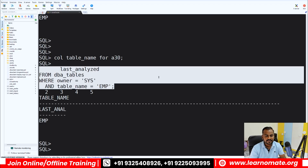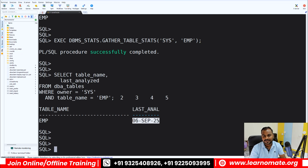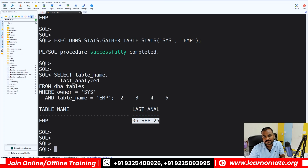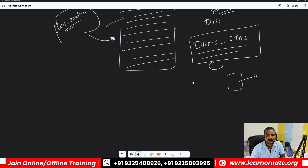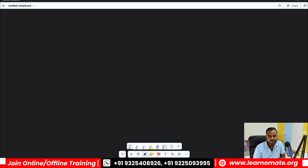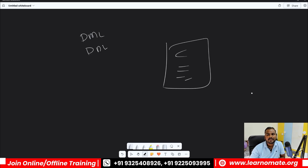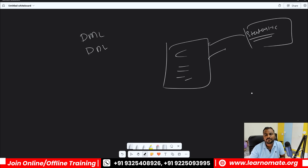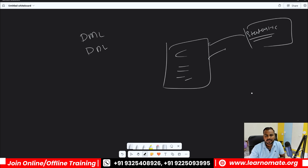Now I execute the last analyzed date query again. It now shows the current date because we just analyzed the data. Statistics has the latest information as of today. Statistics become stale whenever you perform a lot of DML or DDL operations — deleting records, updating records — and statistics no longer has the latest information about the table, which creates a performance problem.